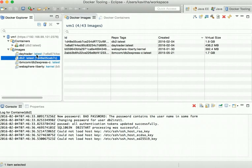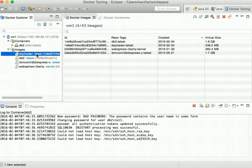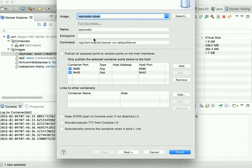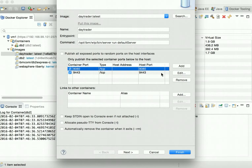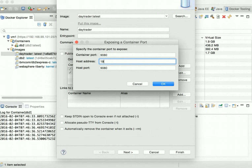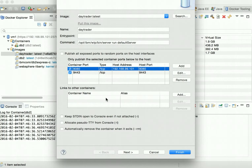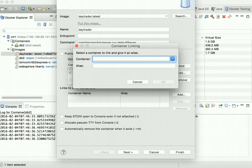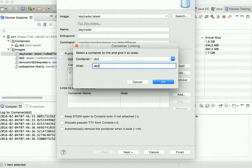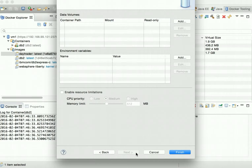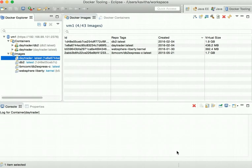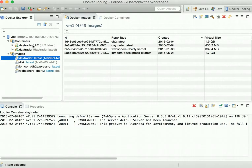We can see the DB2 container logs. Now let us start the DayTrader container. Right-click run. We are going to use the container name DayTrader and provide the IP address of the VM, 192.168.99.101, to access the application. We are also going to create an alias to the DB2 container — select the DB2 container and set the alias name as DB2, then click OK, next, and finish. The DayTrader container linked to DB2 has been started successfully.